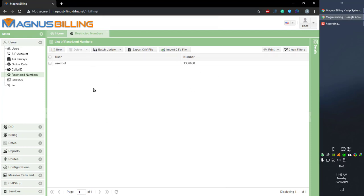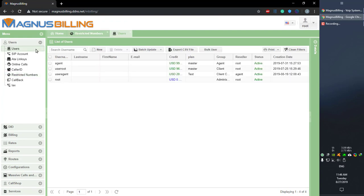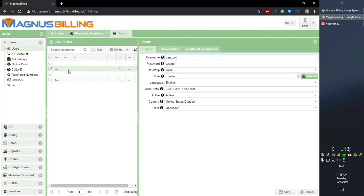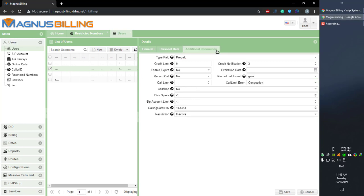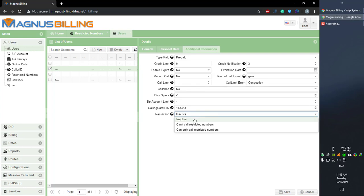Now we need to see what we want to do with it. Over here in the users panel, for the user we've applied the rule to, under additional information, we have the restriction field, which by default is set to inactive. If we click it, we have two other options: can't call restricted numbers, and can only call restricted numbers.